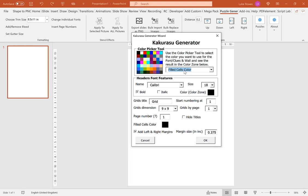And our next option here is our field cells color. So that's the color of the cells in the solution grids. Again, if you're creating for KDP it's likely you'll want this to be black or grey. I'm going to leave it as the default black color.